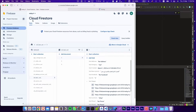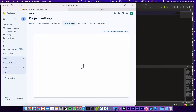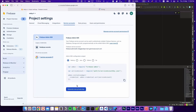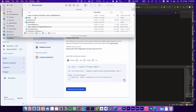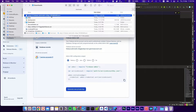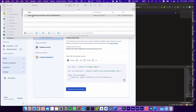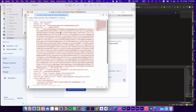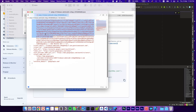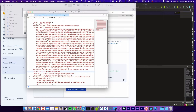Go to Project Settings, then Service Accounts, and generate a new private key. If we go to the downloads folder, we'll find this JSON file here. Let's move it to our working folder and see what's inside — it contains some data about your project, a private key, and some other important data we're going to use.